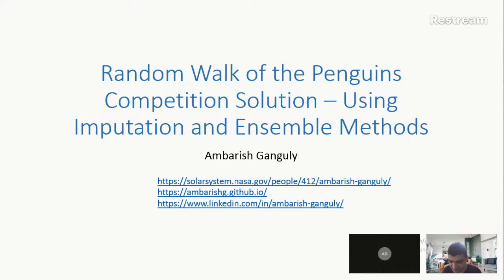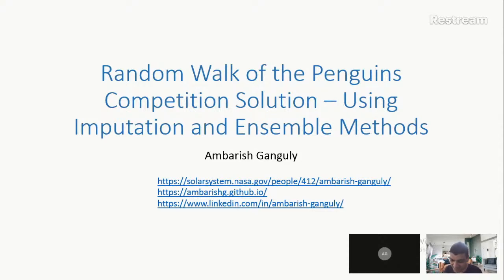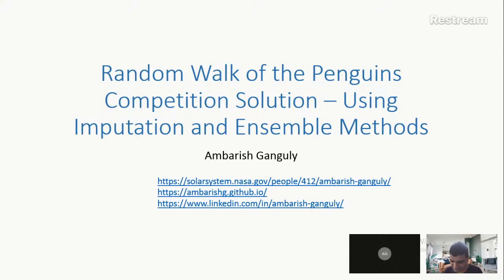Ambarish participated, and when we saw his first abstract, I was like, why would you want to know penguin population — and then realized it's very, very important from a climate change perspective, because that's what they are predicting for.